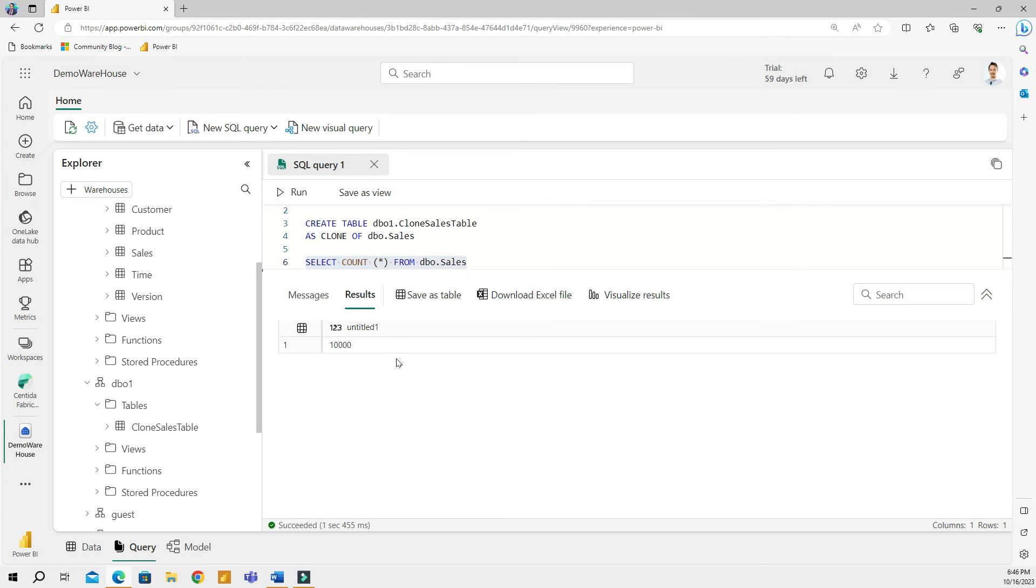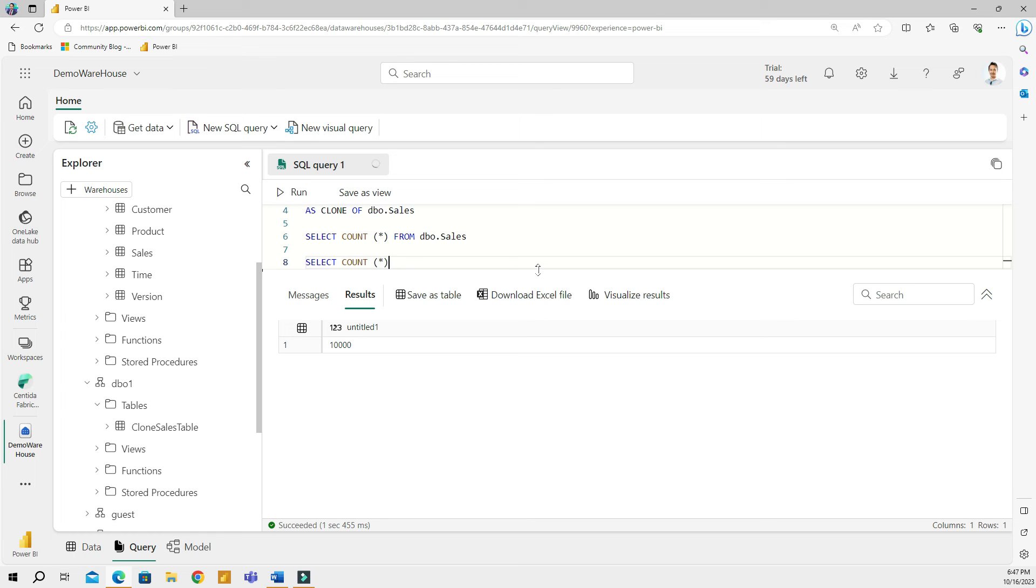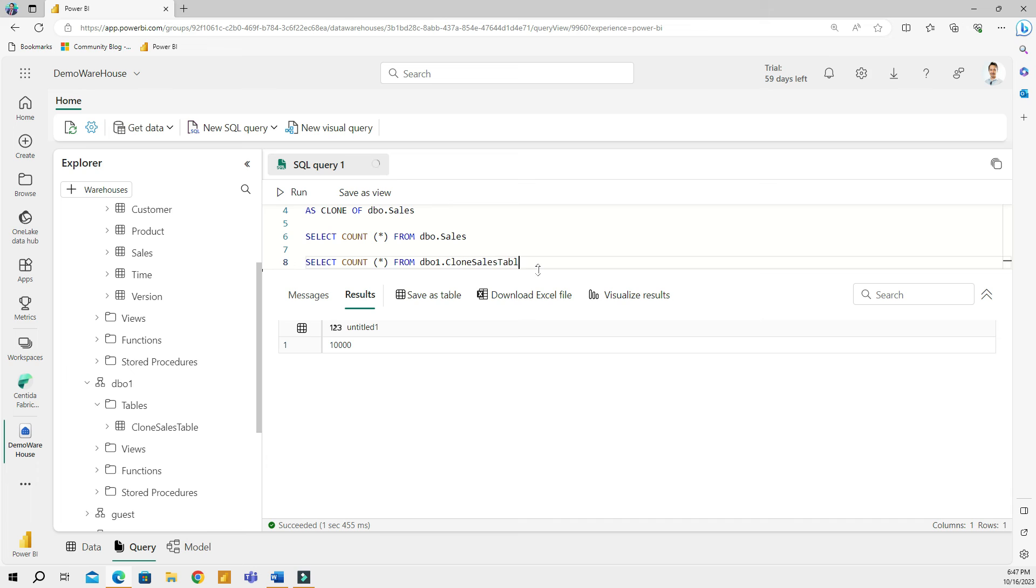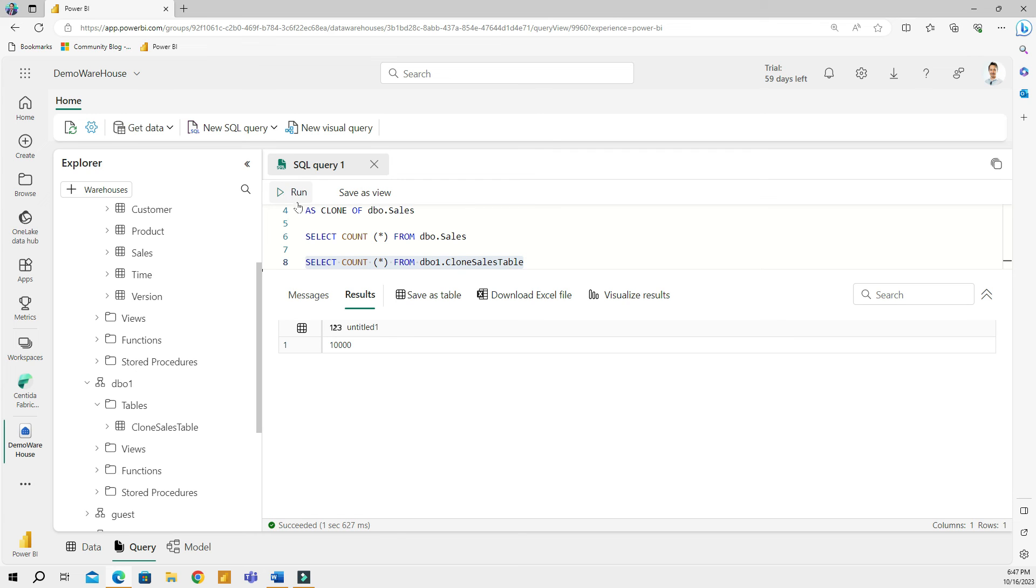And I'm going to run this code and see how many rows I have. I created this as test data, so I have 10,000 rows. I just wanted to show you that I actually have exactly 10,000 rows. And then what I'm going to do is I will double check if the copy which I created also has exactly the same number of rows, to make sure that my copy is the actual copy of my sales table. And that is called DBO1, and the name is clone sales table. And I will run this code. And that's also going to show me 10,000 rows.